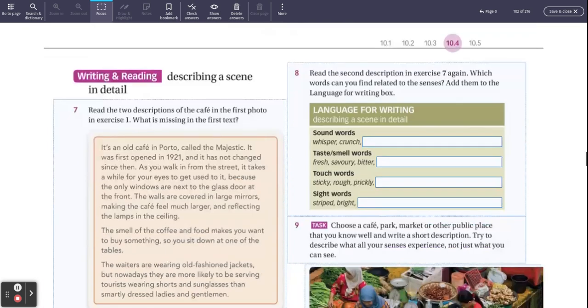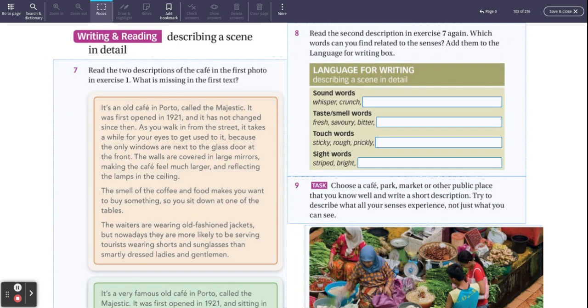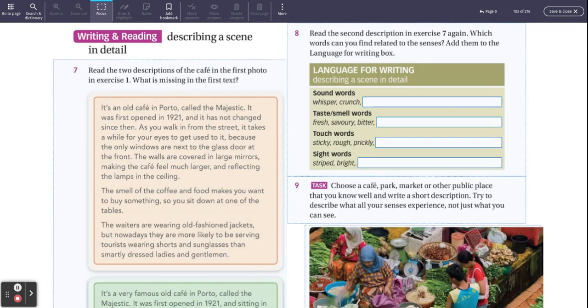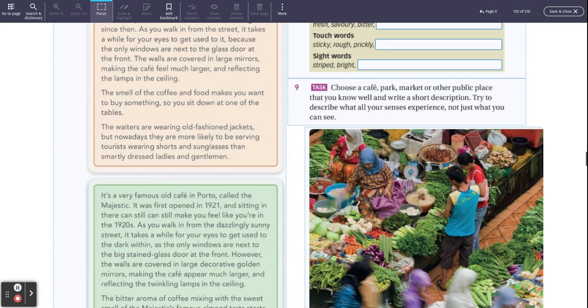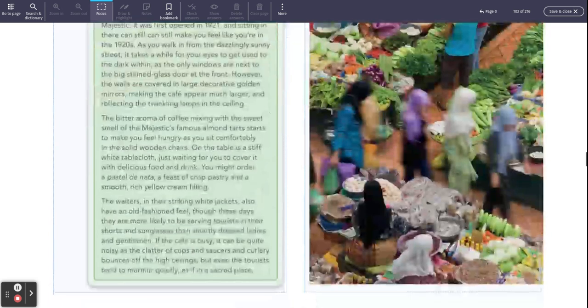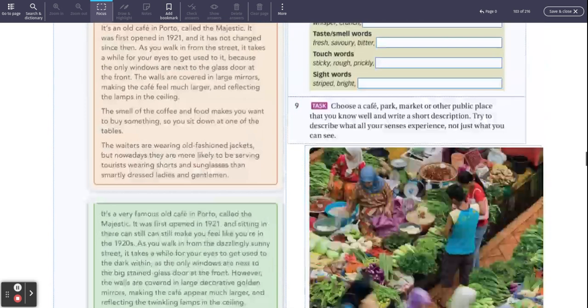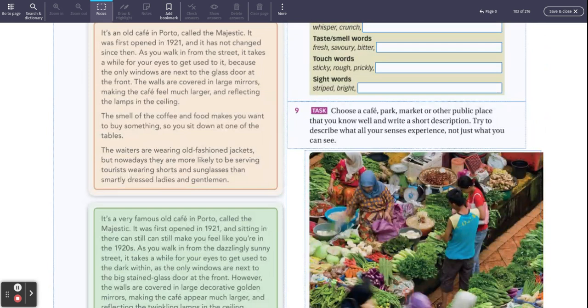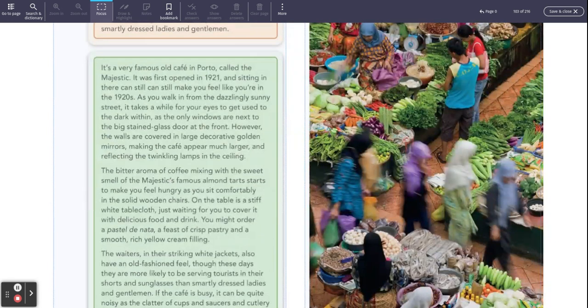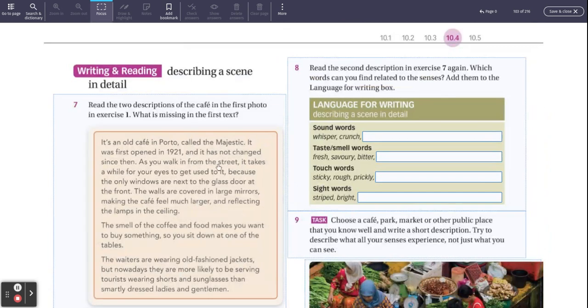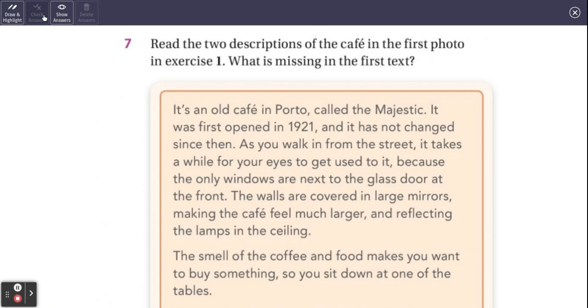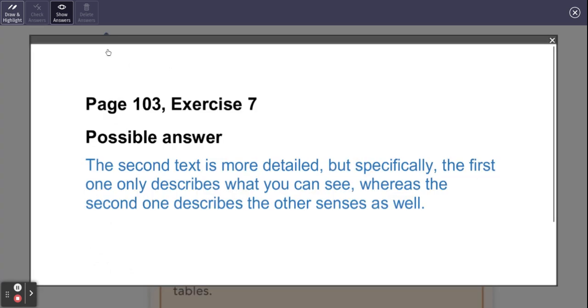There is some stuff about writing here. I think this is actually quite useful for your presentations because you could say, today I'm going to talk about an old cafe in Porto called the Majestic. Take a look at the differences between the two. What's missing in the first text? It's all about the one at the beginning. And you can see the second one's longer, isn't it? The smell of coffee. The bitter aroma of coffee. What are they doing? They're using words to do with sound, taste, touch, and sight. I'm going to put up the answers to that in a few seconds because we're running out of time with this video. Here come the answers in five, four, three, two, one.